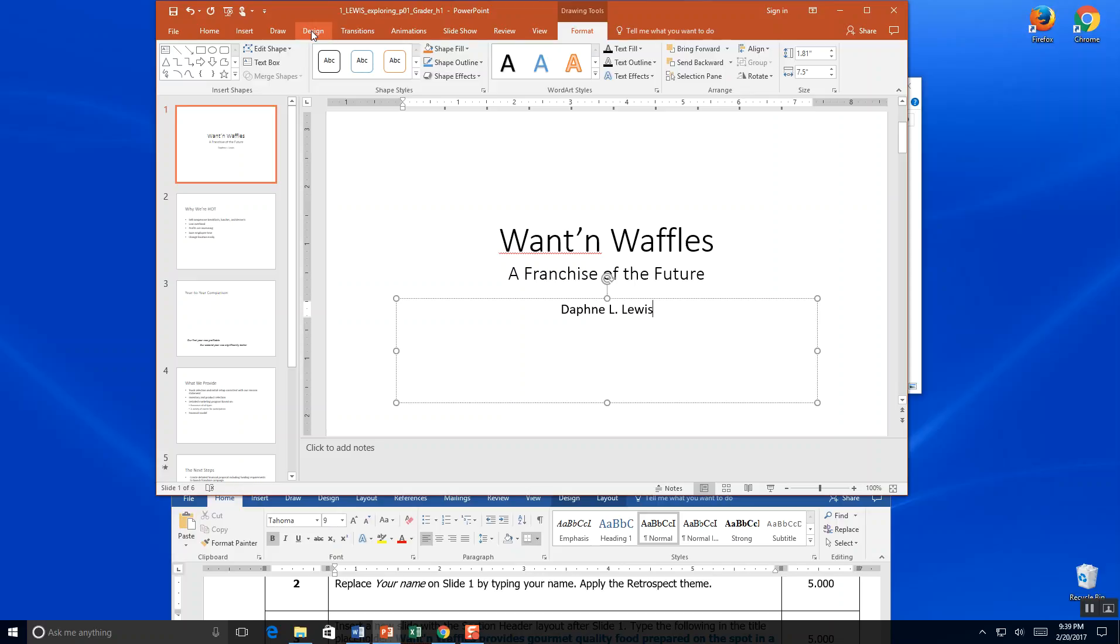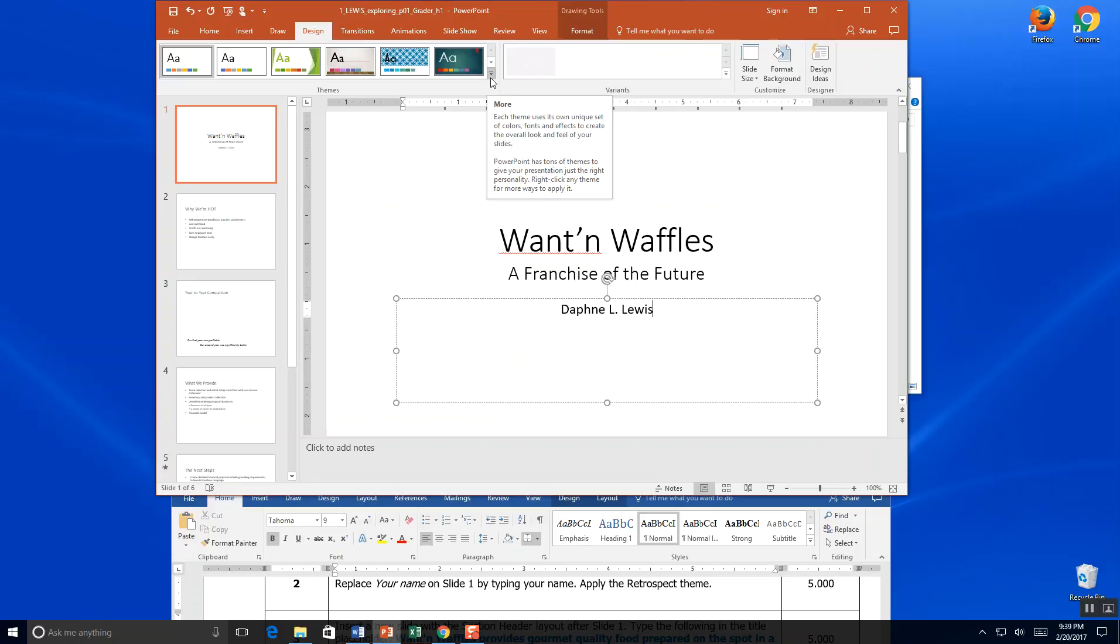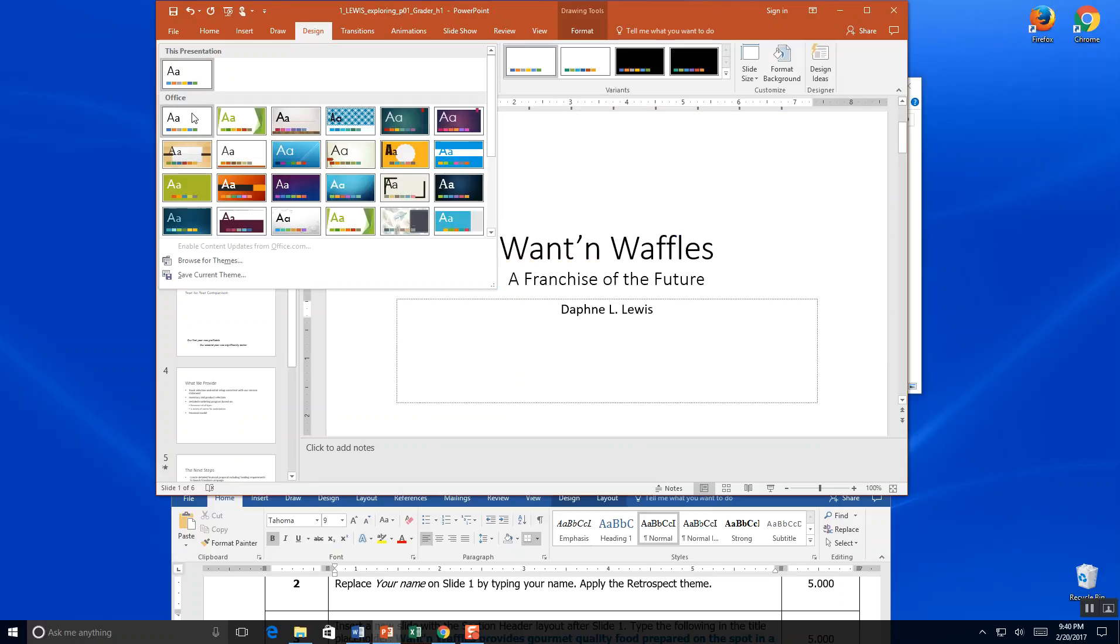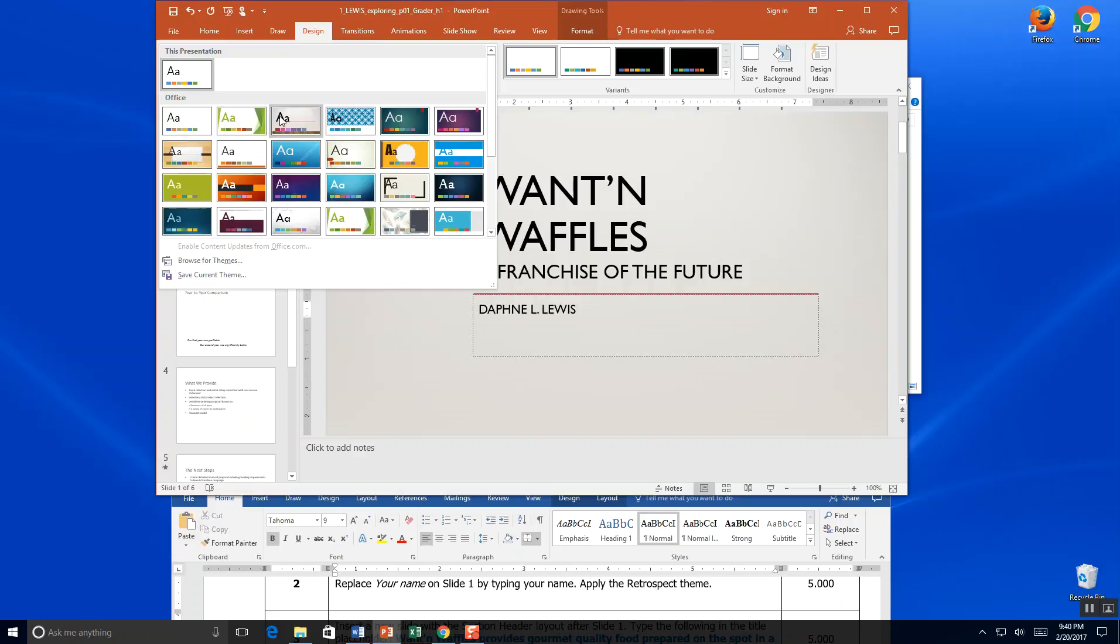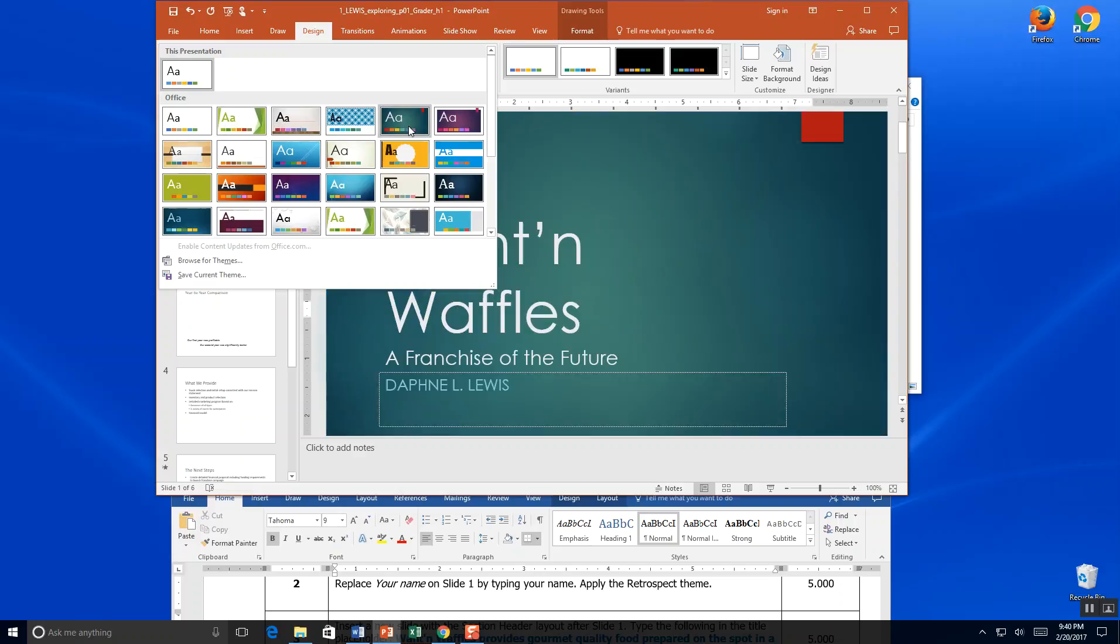And in design I'm going to look for the retrospect theme. There's a drop down menu here. I click that, and if you'll just hover your mouse over, it'll tell you the name of each theme as you go over it. And that's how I